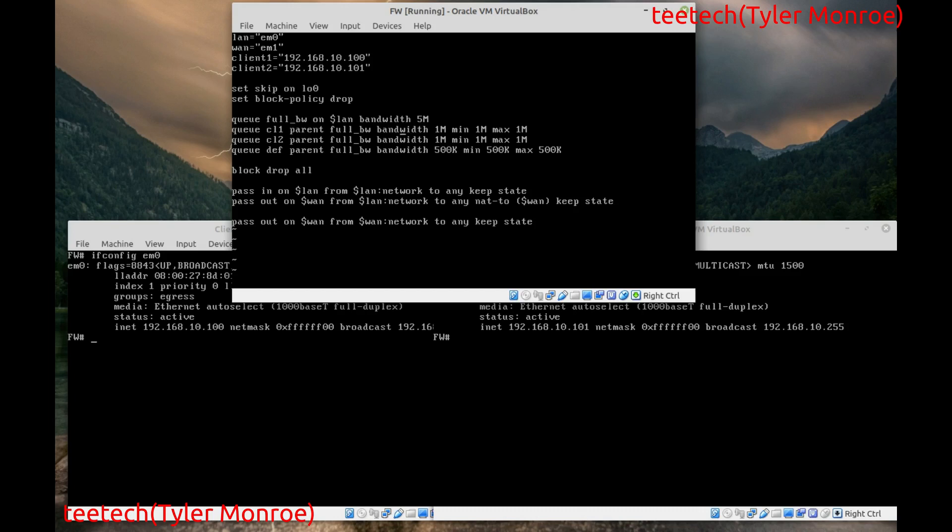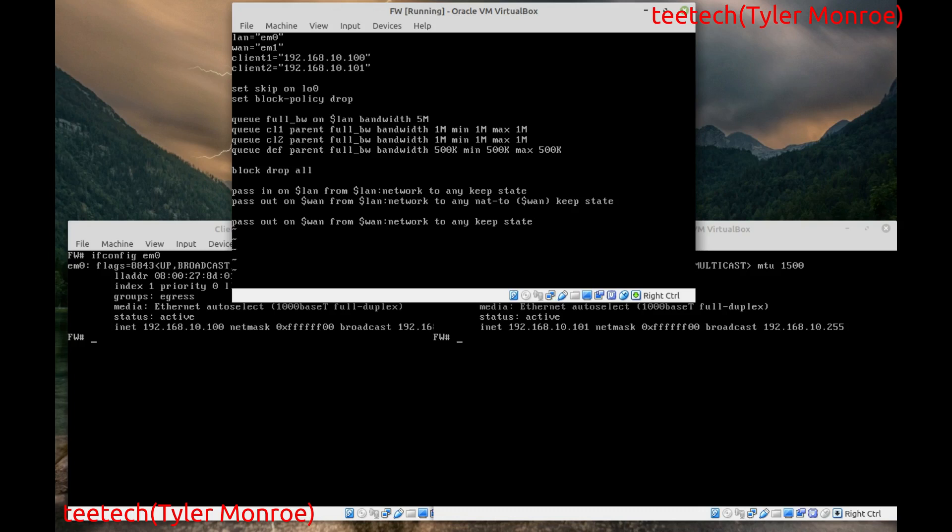And then. The second queue. Is for the first. Client. In the lab. And then. We're giving that. One megabit. Of. This queue. Up here. Same thing. For client two. And at the bottom. DEF. The default queue. Everything else. Will go into. This queue. Okay. So. That's our four queues. And then the last one there. Is the default queue.